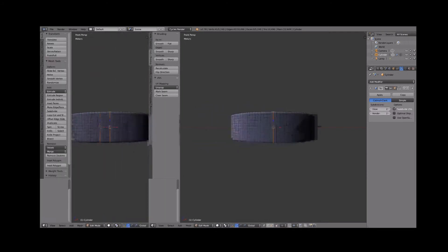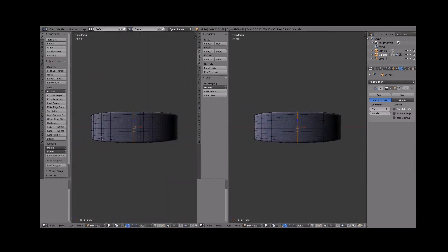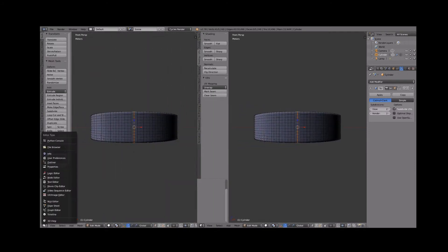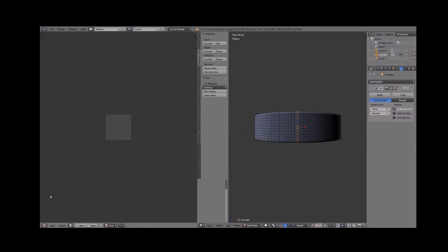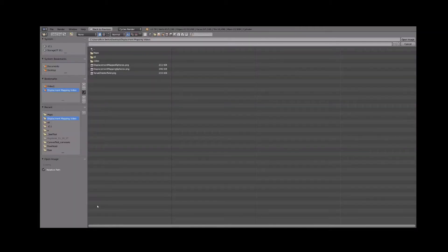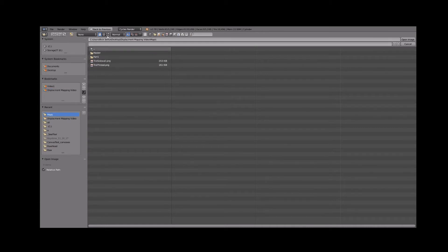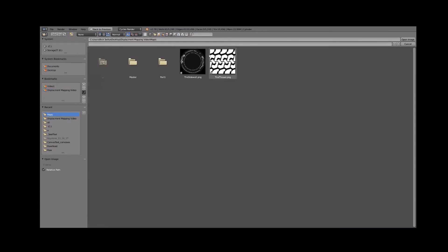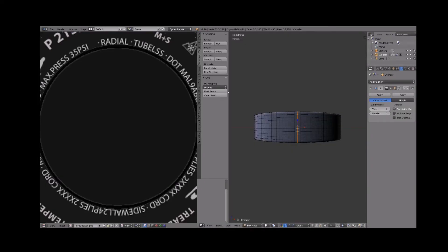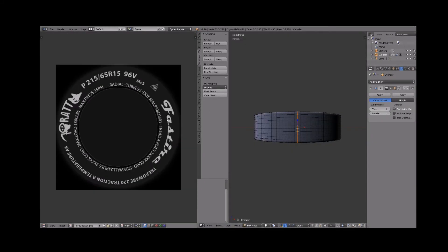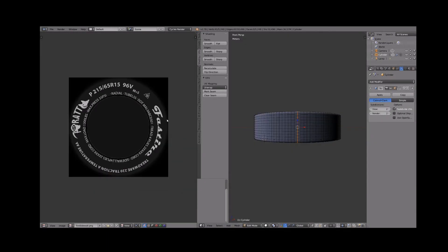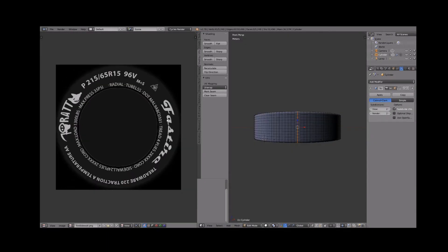Split the workspace and bring up the UV image editor. Click open and navigate to the location of your image maps. Select them. Click open to load the images into blender. Select the tire image for reference.